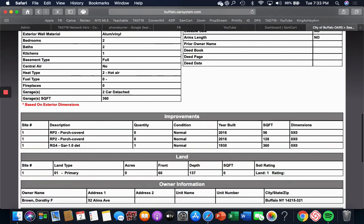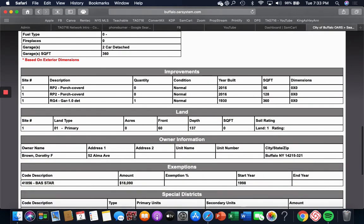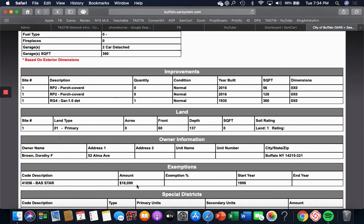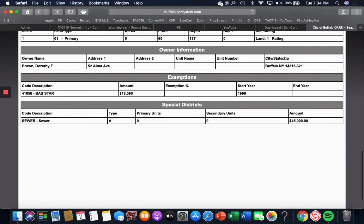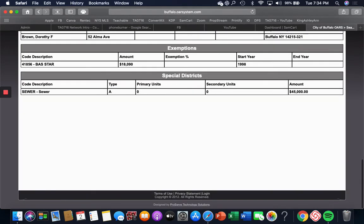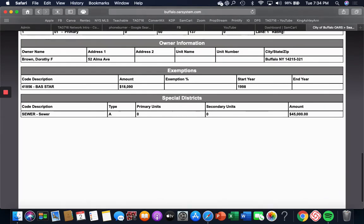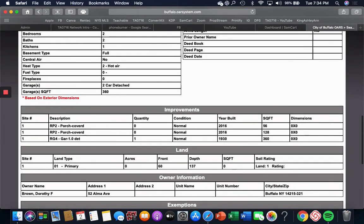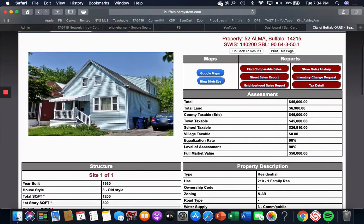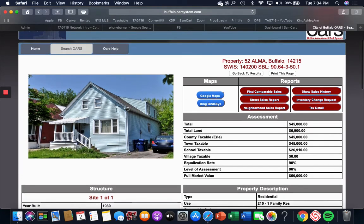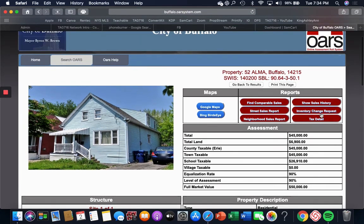Then when I go down here to owner information, Dorothy Brown is the owner. She lives in the house because that's where the tax record is going. Now she gets a STAR program tax rebate. She's been living in this house forever, which means either one, she's not gonna sell, or two, she is ready to sell.